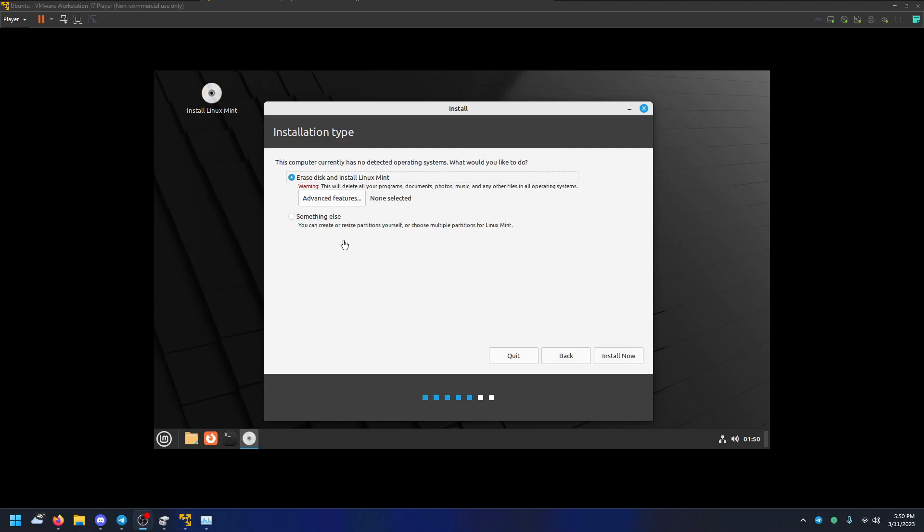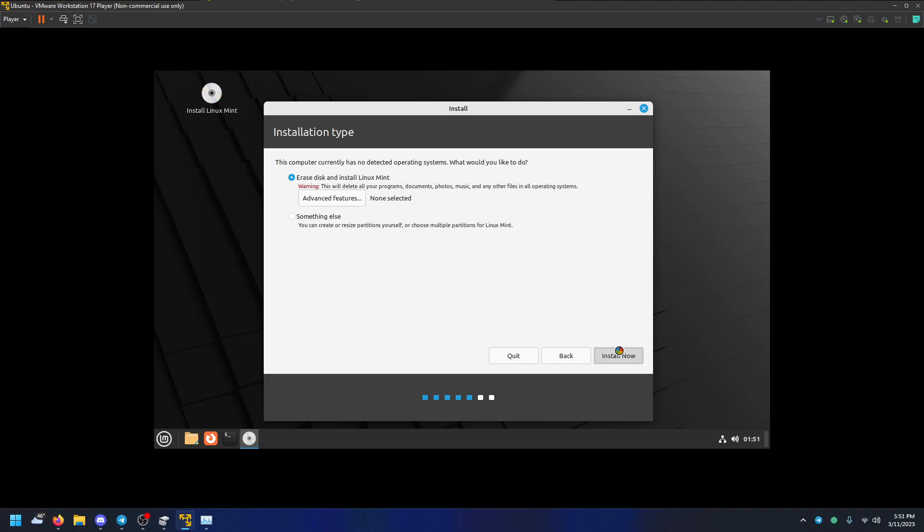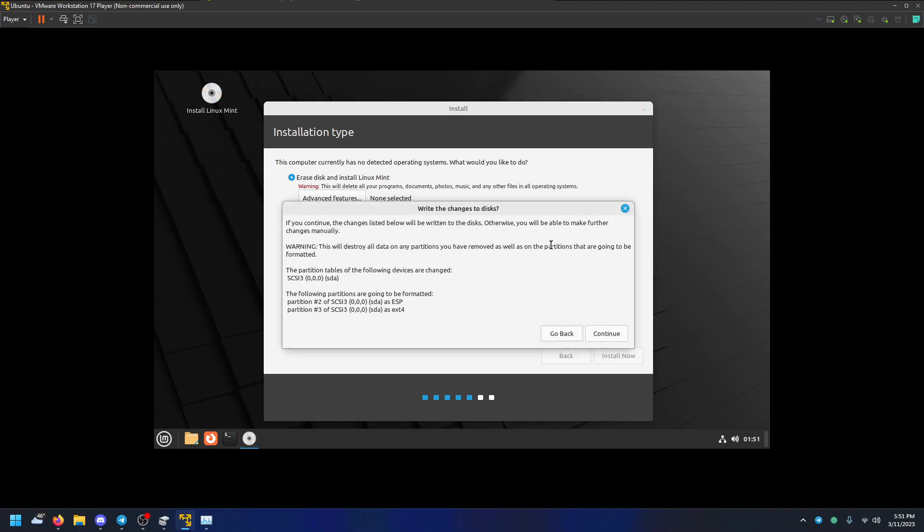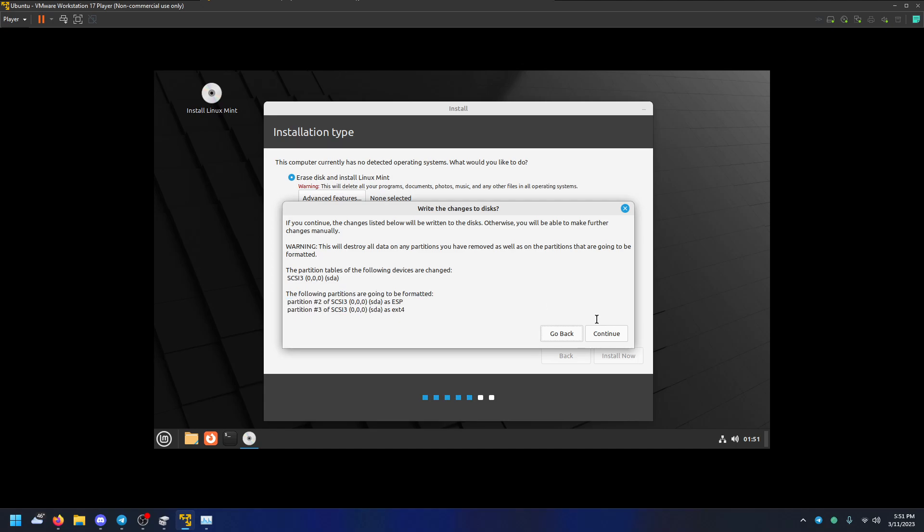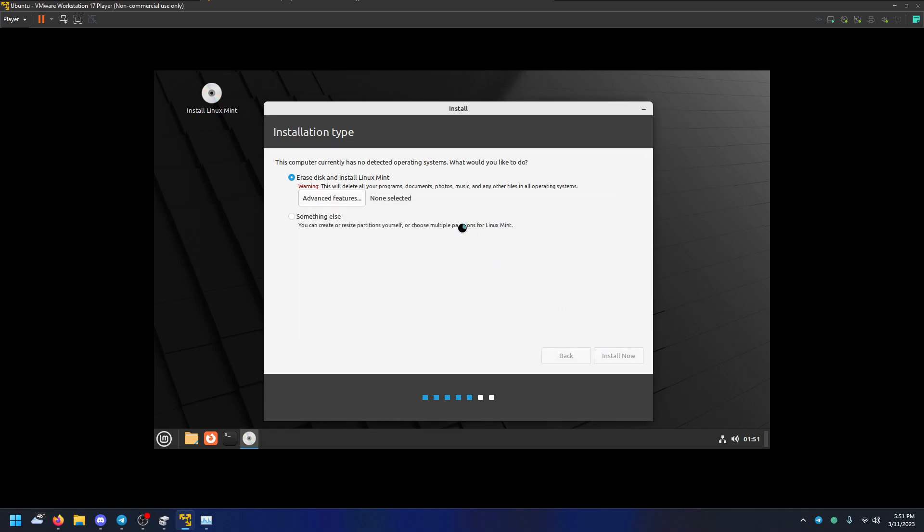Here's where you've got to be careful. Erase disk and install Linux Mint. This isn't a VM anymore like what we're doing. This is your actual hard drive. So you can choose something else. You know, if you're on Windows, you can manually partition there. But I want to just completely erase it and install it.